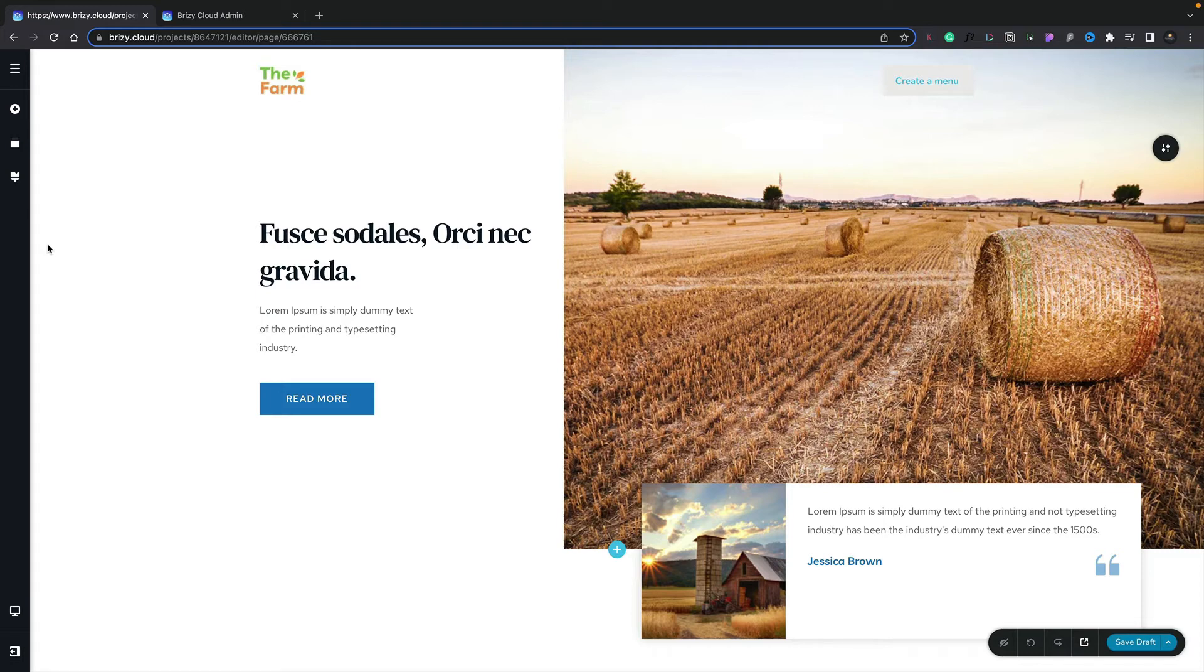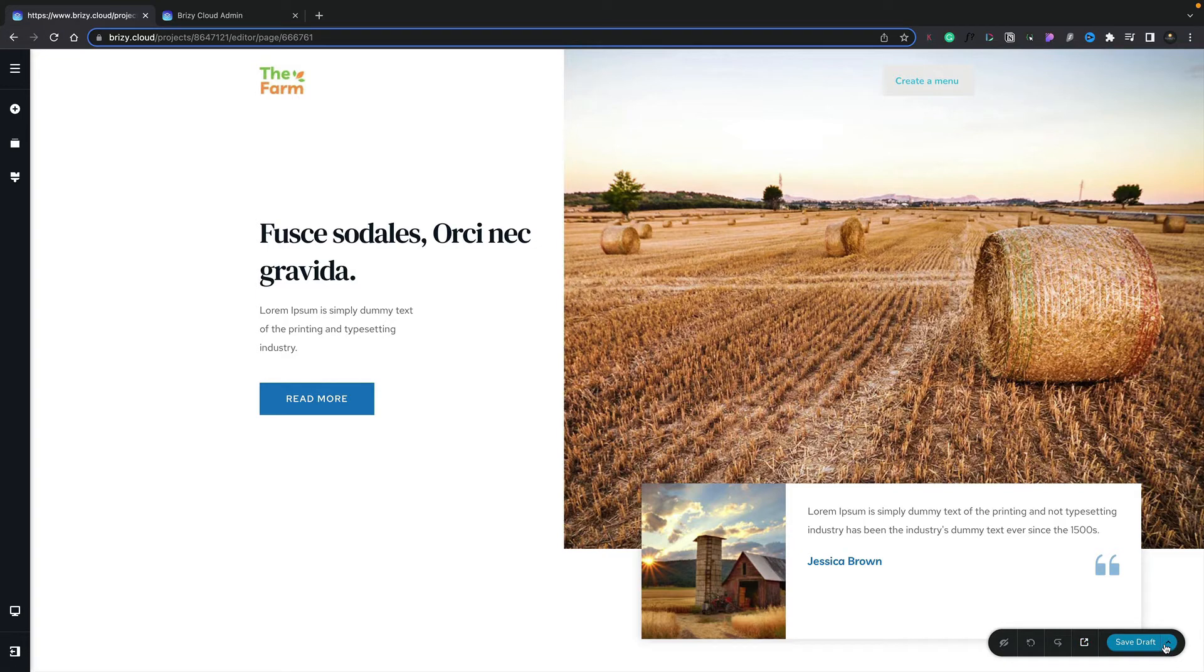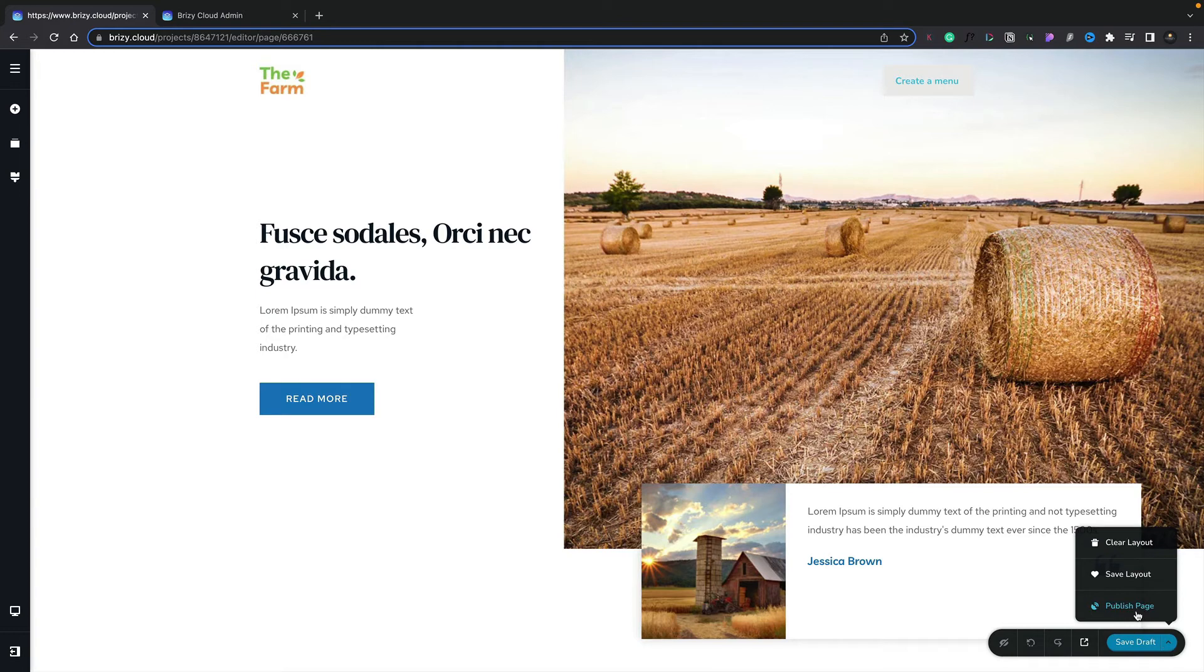This will take us into the editor and open up our home page. All we need to do now is come down to the bottom right-hand corner to our fly-out menu, and inside there, we've got the Save Draft button. We're going to click on the little arrow to the right-hand side of the button, and we can choose the option to publish our page. We'll click on that. That will go ahead, save, and publish this particular page.